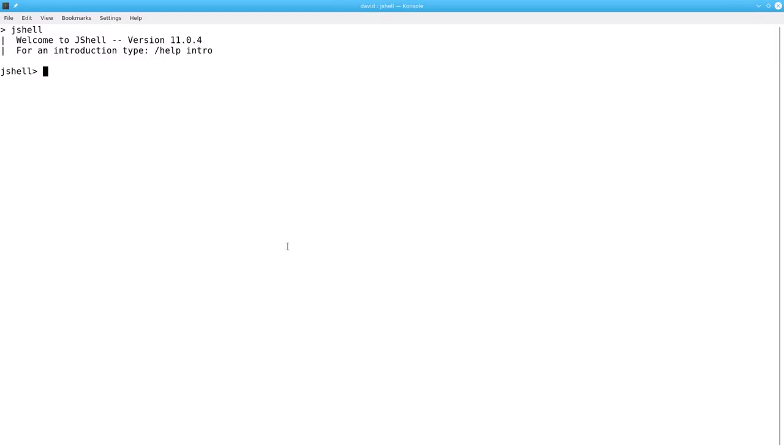Let's go into JShell, a tool that comes with Java 9 and above. It lets us try out Java expressions without having to write a whole program.